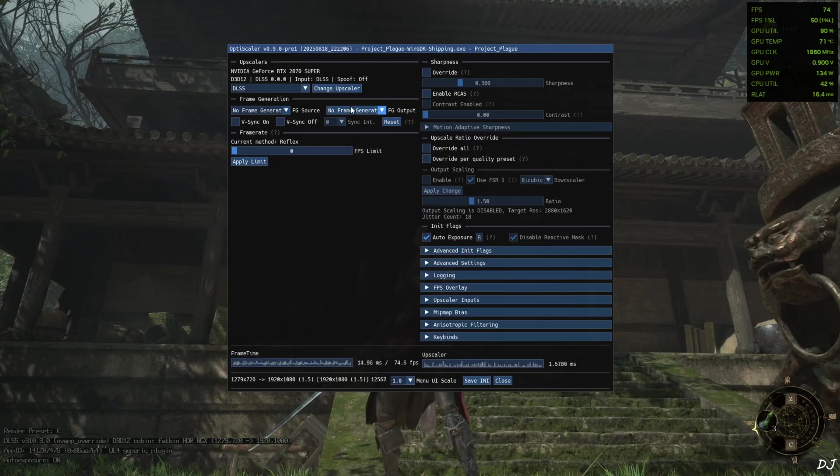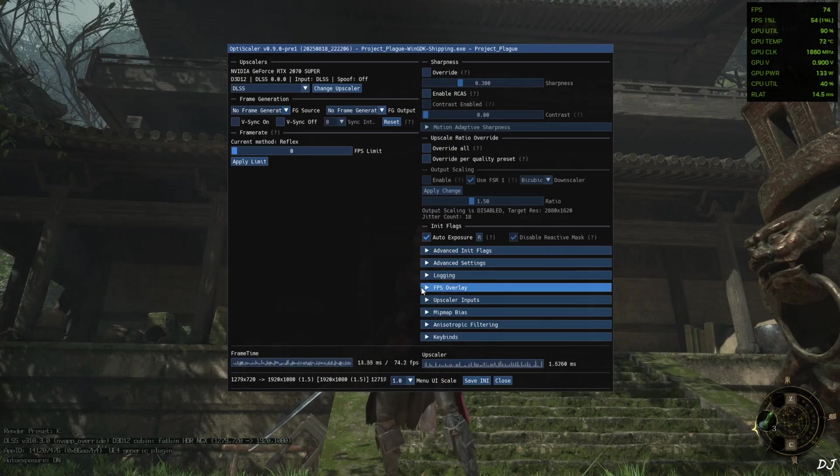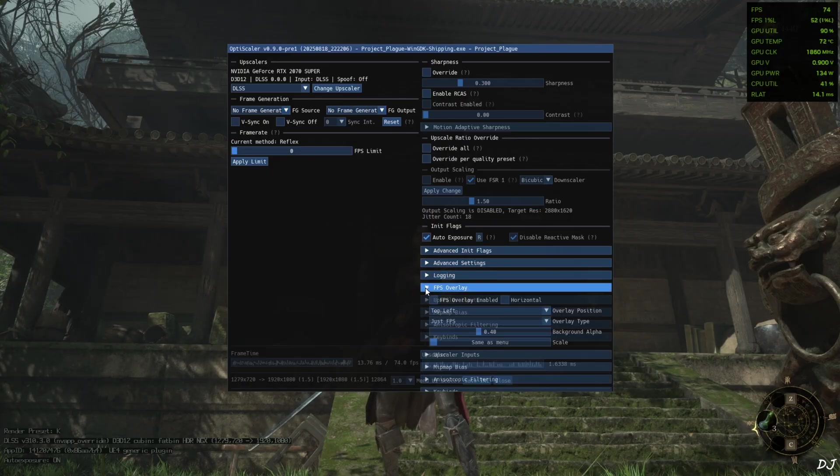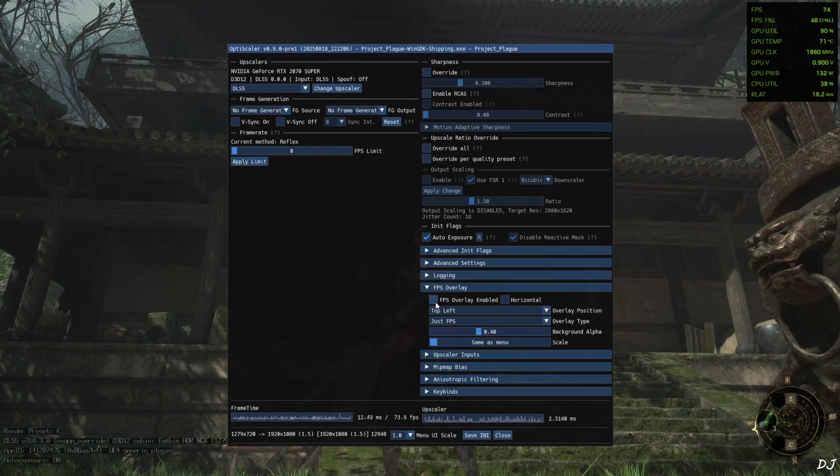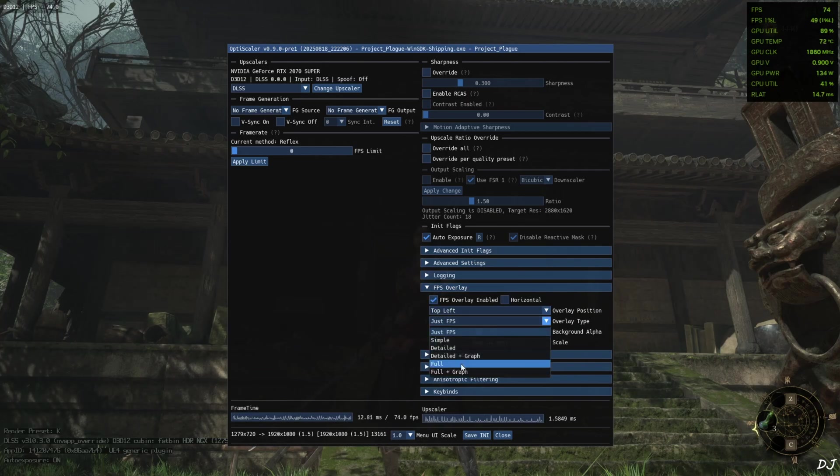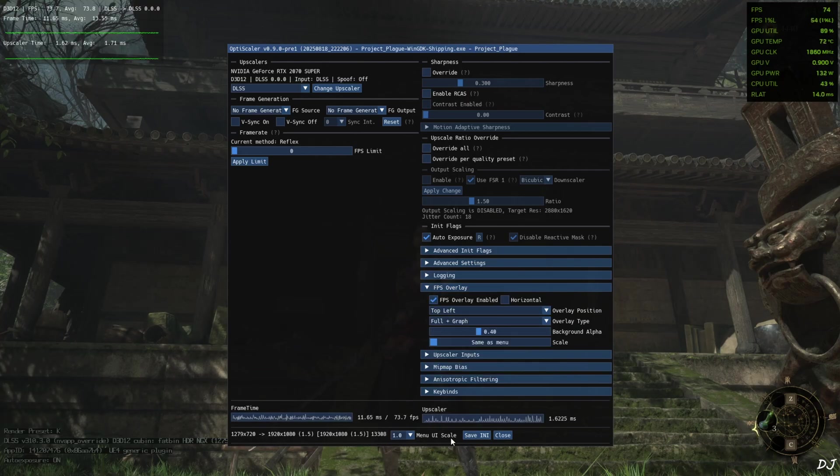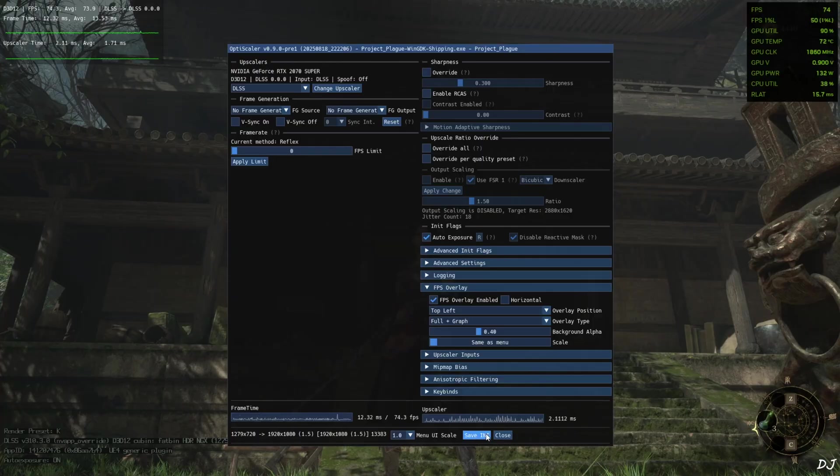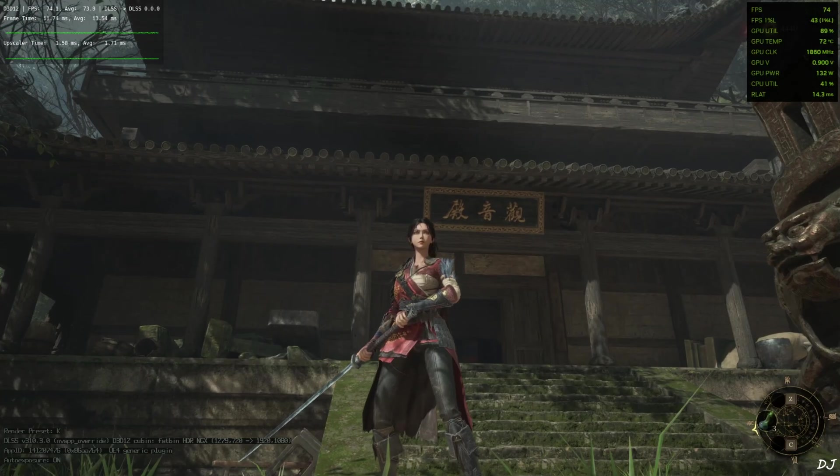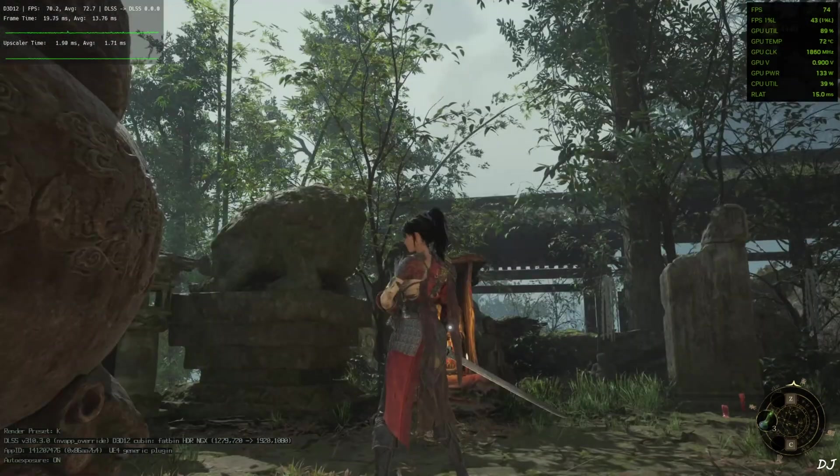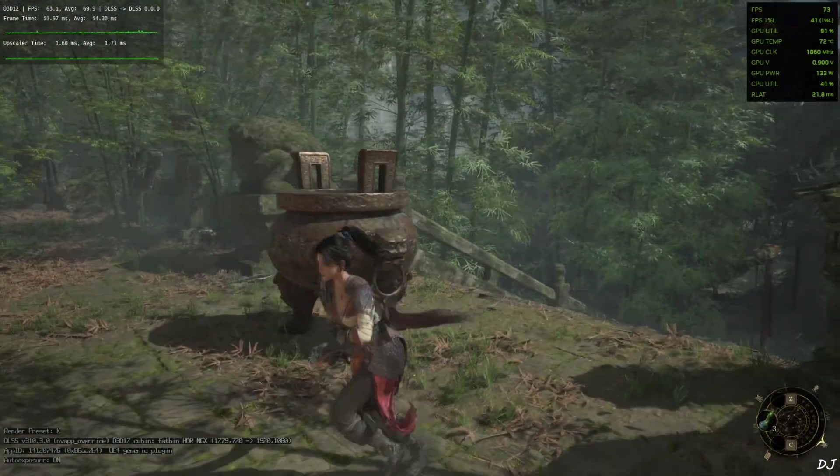No frame generation. I will enable OptiScaler's performance overlay. Expand FPS overlay section. Check this setting. FPS overlay enabled. Full plus graph. Save and close. Show you the base game performance first.